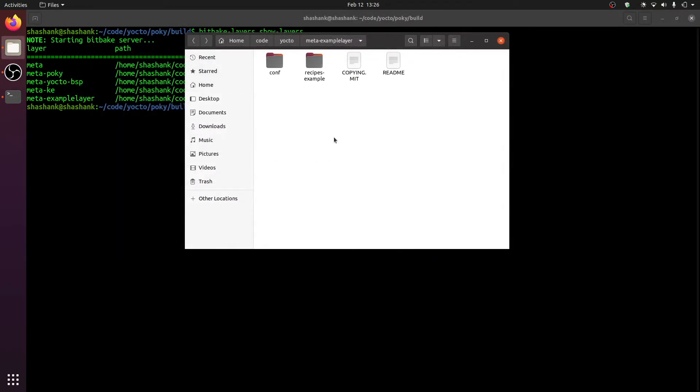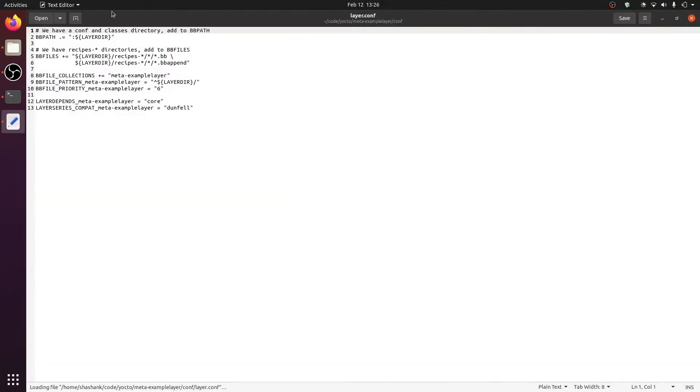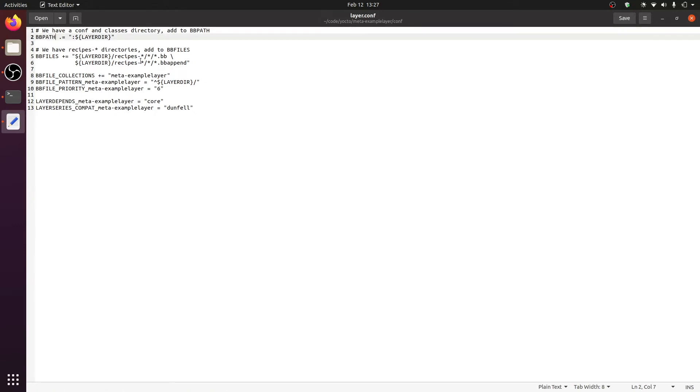It's a good idea to use this README to provide any layer related information to the user. There is a very important folder called conf that actually contains your layer configuration. The layer configuration contains various variables, for example, the BBPATH.